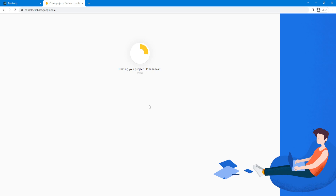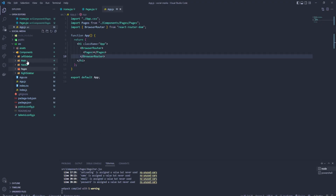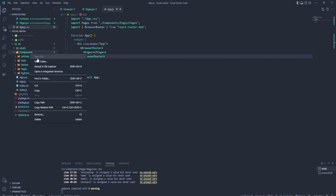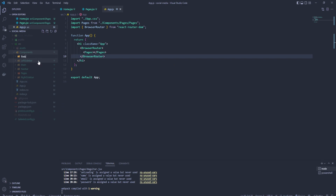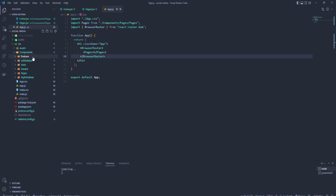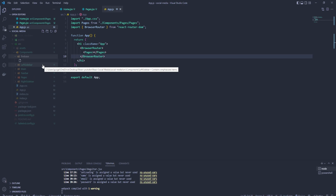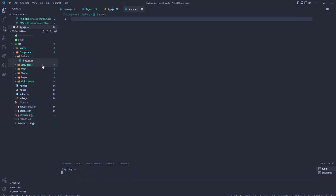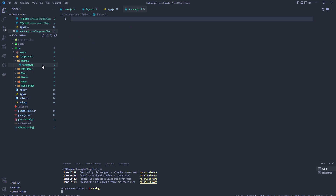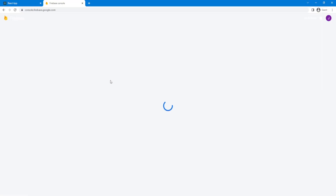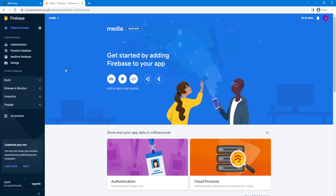While that's loading, we can go to the project and in the components folder, let's create a new folder called Firebase. And inside of that Firebase folder, let's create a new file called Firebase as well. Let's go back to the Google console and press continue. Now we've got our Media application.